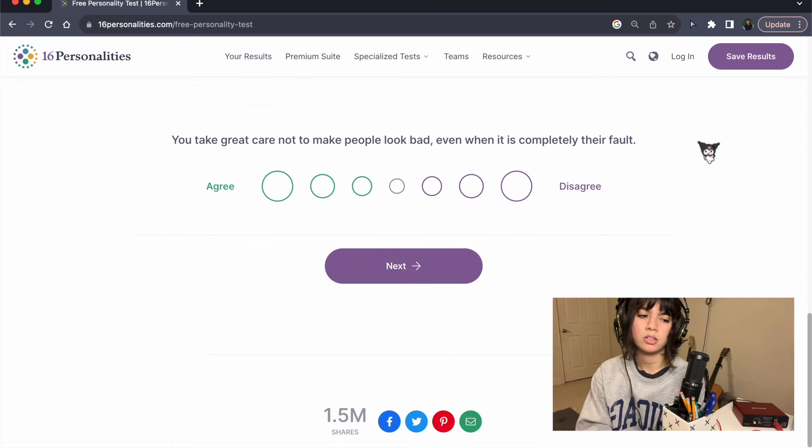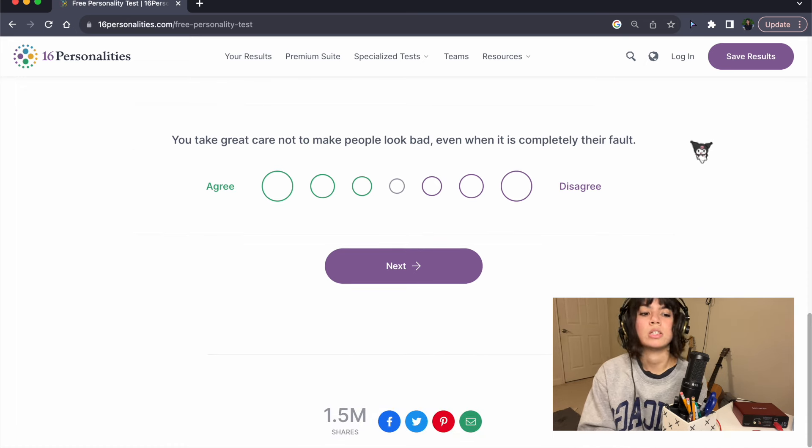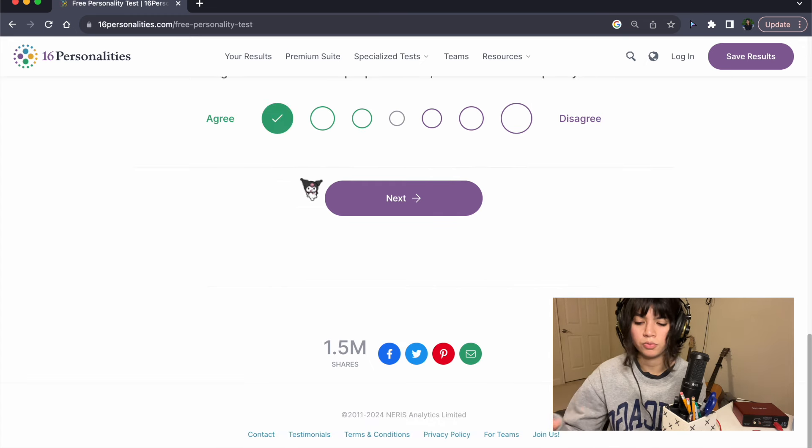You take great care not to make people look bad, even when it is completely their fault. Yes. I don't ever confront people.